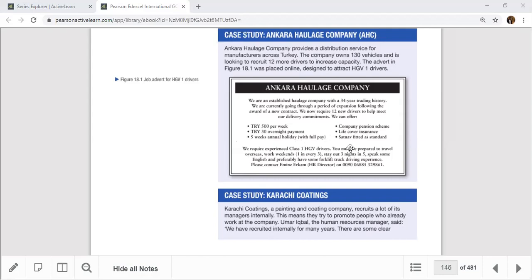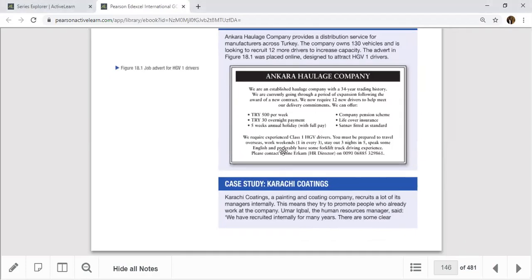Satellite navigation is fitted as standard in all vehicles. AHC requires experienced Class One HGV drivers who are prepared to travel overseas, work weekends — one in every three — and stay out three nights in five. Applicants should speak some English and preferably have forklift truck driving experience. Applications go to the HR director via a telephone number listed.